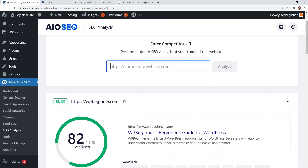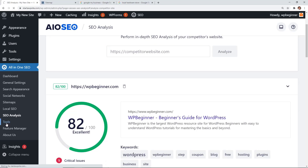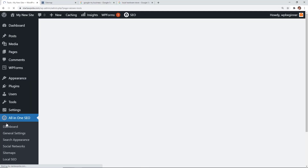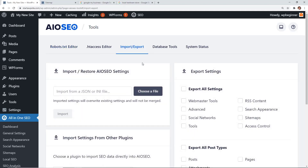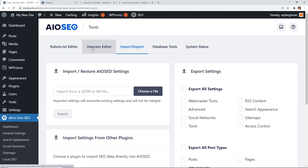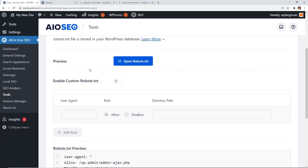If you're already using a different SEO plugin, All-in-One SEO has a great import/export feature under Tools — you can export from Yoast SEO and import it here. Also under Tools, you can edit your robots.txt file or your .htaccess file directly, so you don't have to jump into your hosting provider's cPanel.